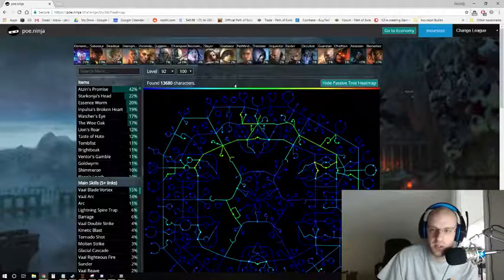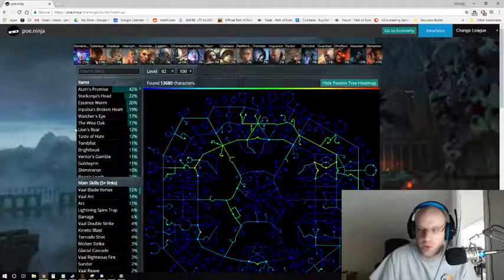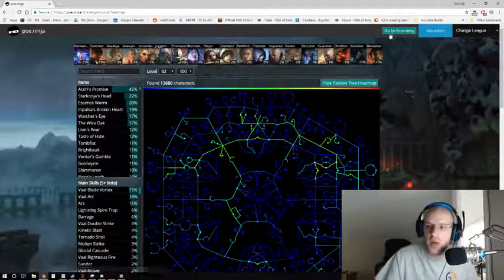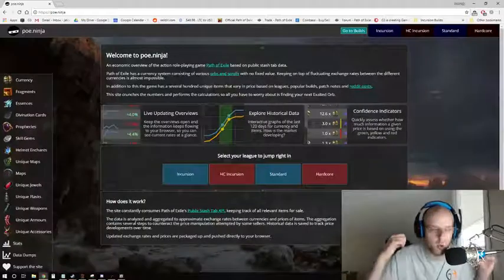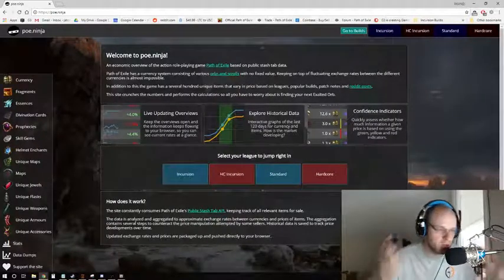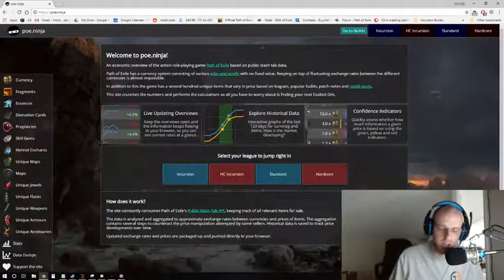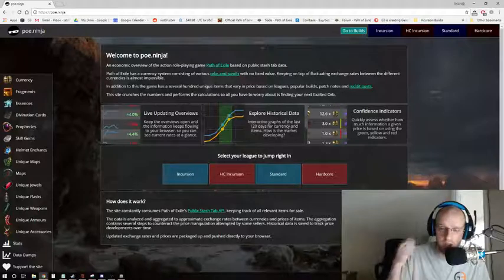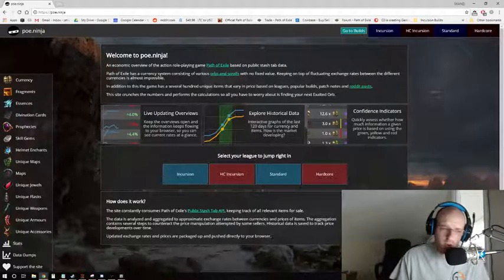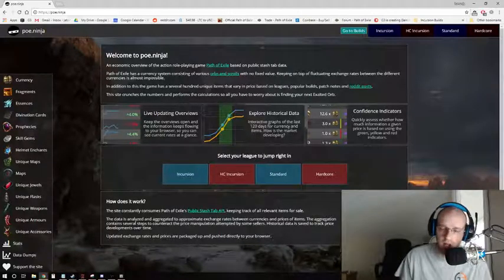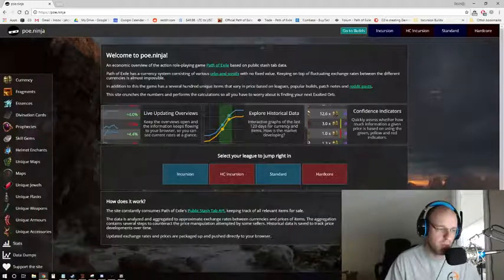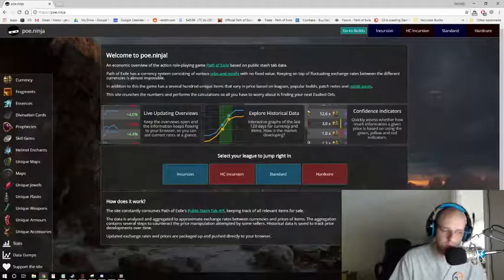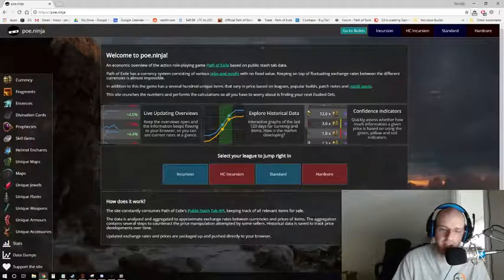So there you go, that's poe.ninja. It's a wonderful tool. Hopefully it's a resource that you will be able to use. I'm going to link it down in the description, and as always, if you've got a question or a comment, you can leave us one down below. Feel free to subscribe for more POE tools and POE content daily right here on the G3 channel.